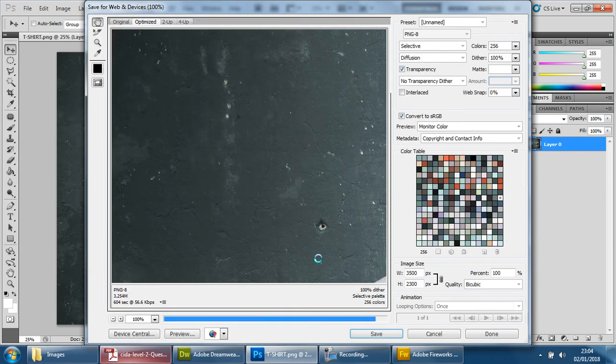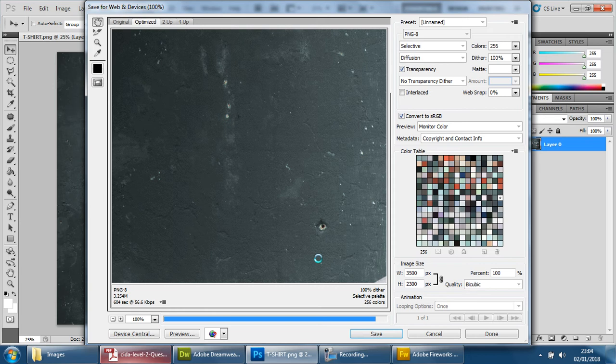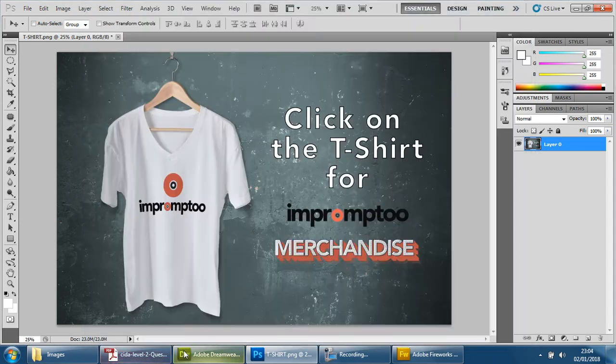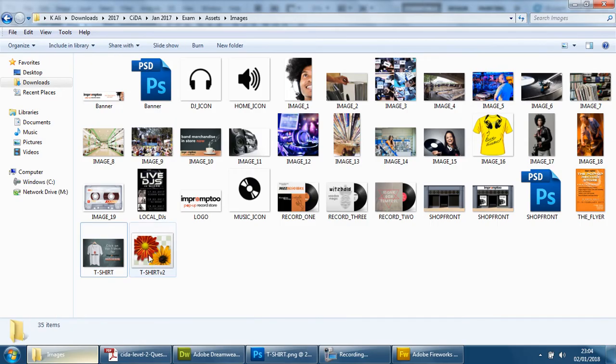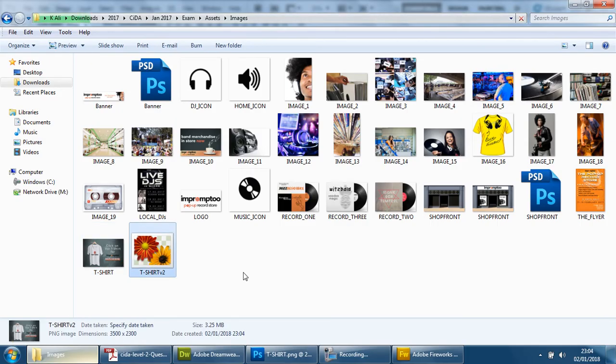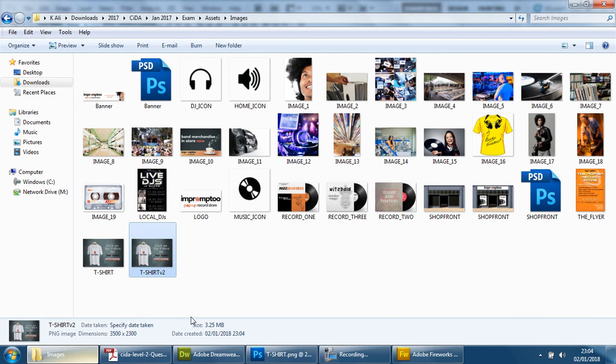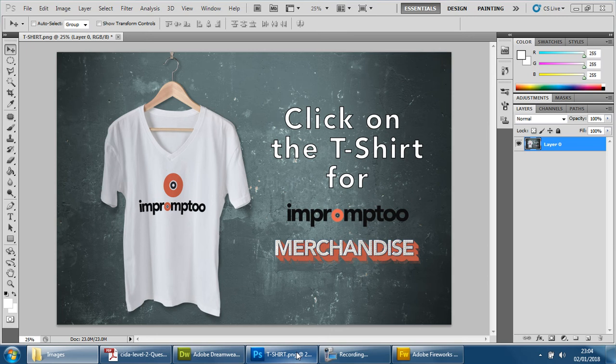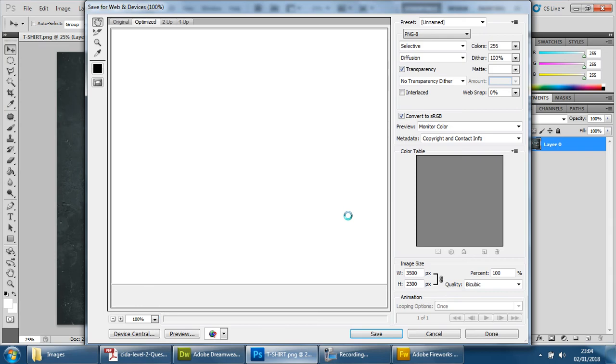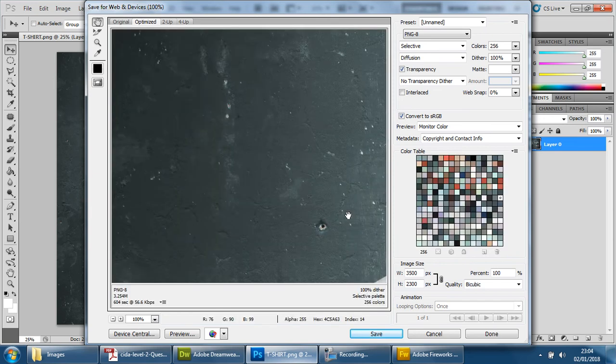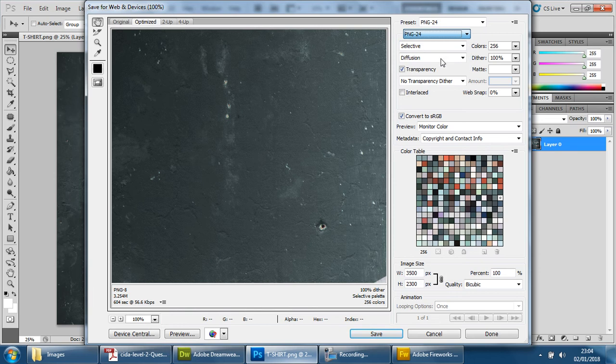And once it's been saved, we can double check that the size is correct. Back to the folder, you'll see there's a second version now. If I click on this, 3.25 megabytes. So it is still too large.